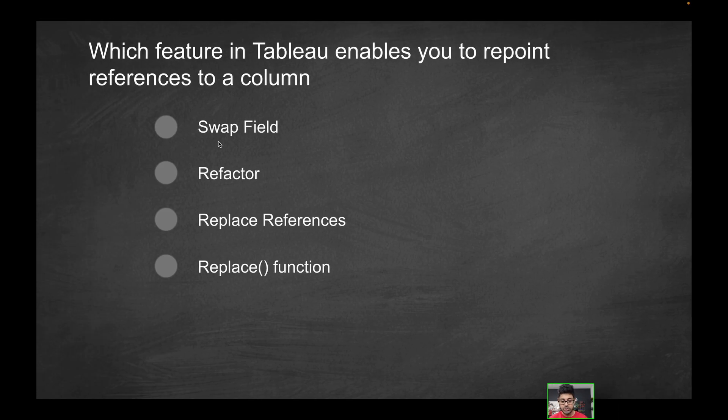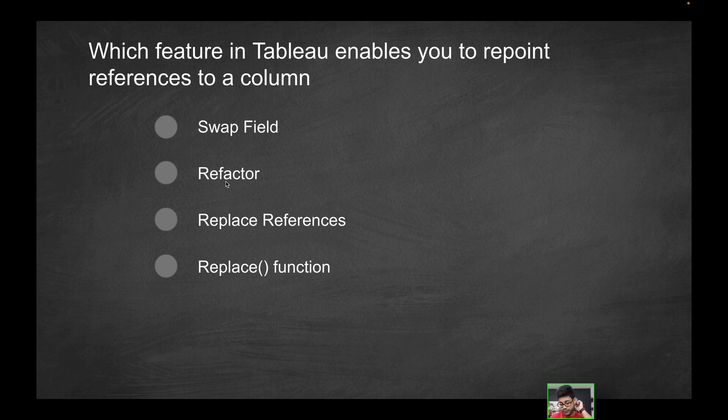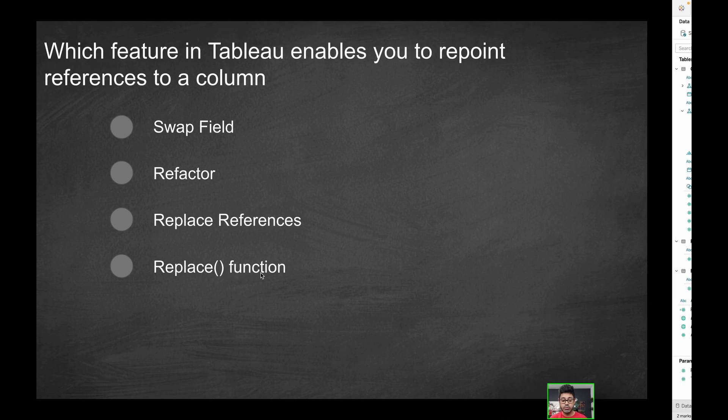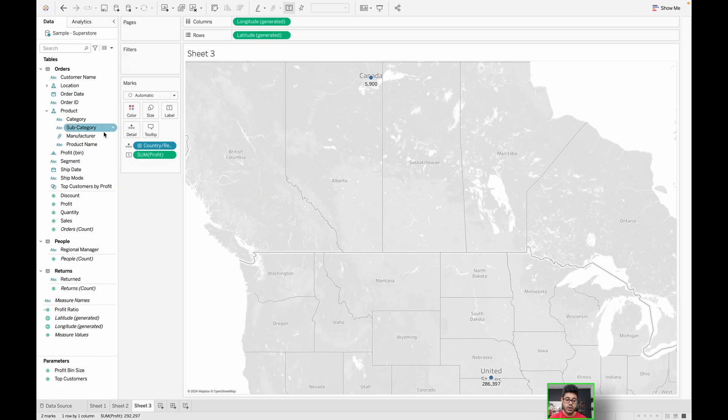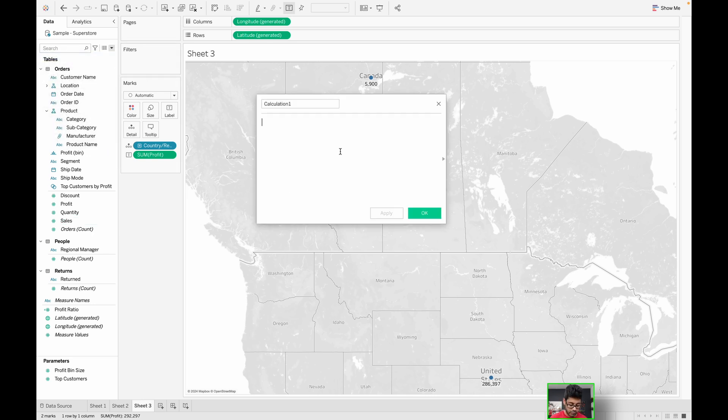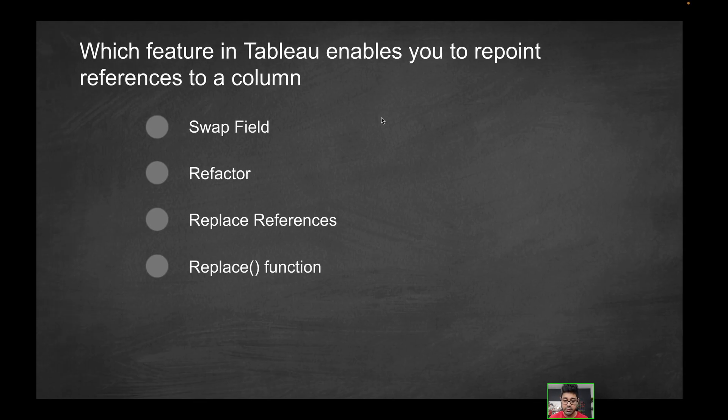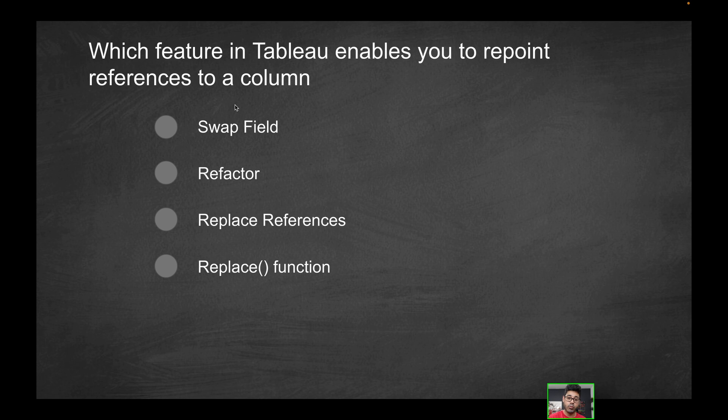There's no actual feature called swap field. There's nothing relevant called refactoring in Tableau. There's obviously replace references, which is the solution here. There is a replace function, but it's not to be able to repoint a field. If I was to use a replace function, that's more so for strings. Within a string, if you have a substring, so if you have a word like W-O-R-D, and you want to replace the letter O with the letter I, you would use something like this, where you have three different parameters. What's the string that I'm looking at? What is the substring that I'm looking to replace? And what is the replacement? So there is a replace function, but that's not what you use to repoint references to a column. For that, you're going to want to use the replace references. So that's going to be the solution here.